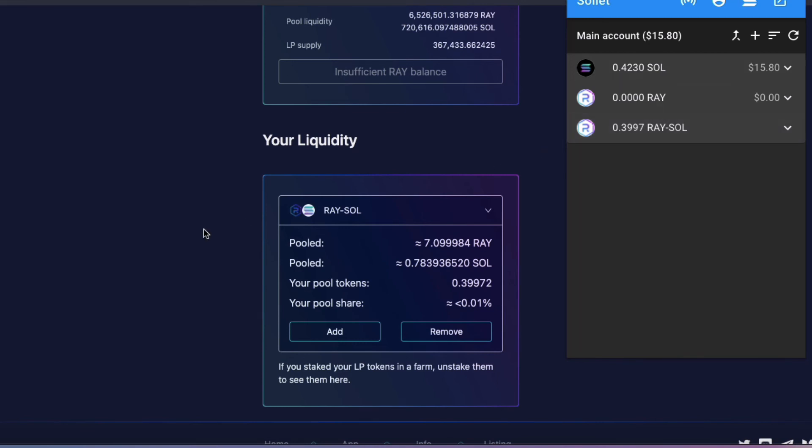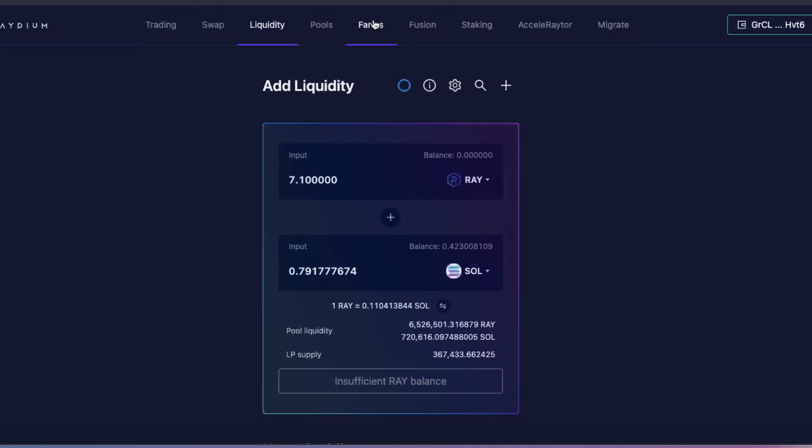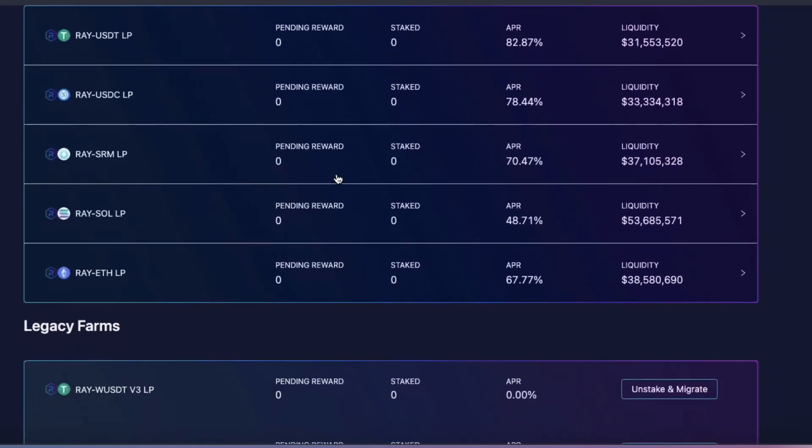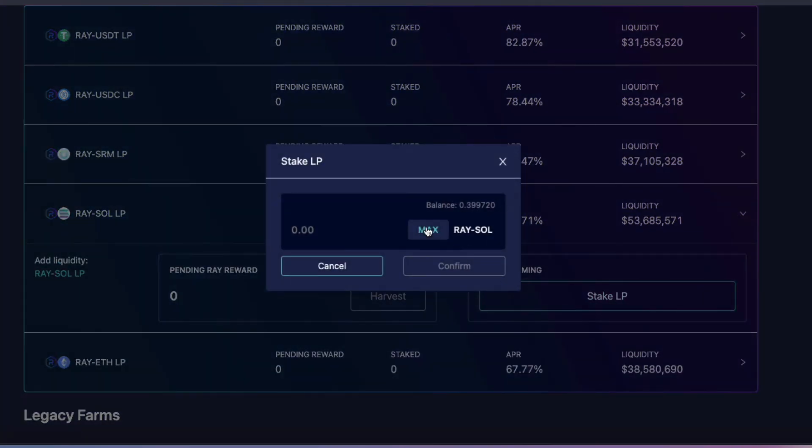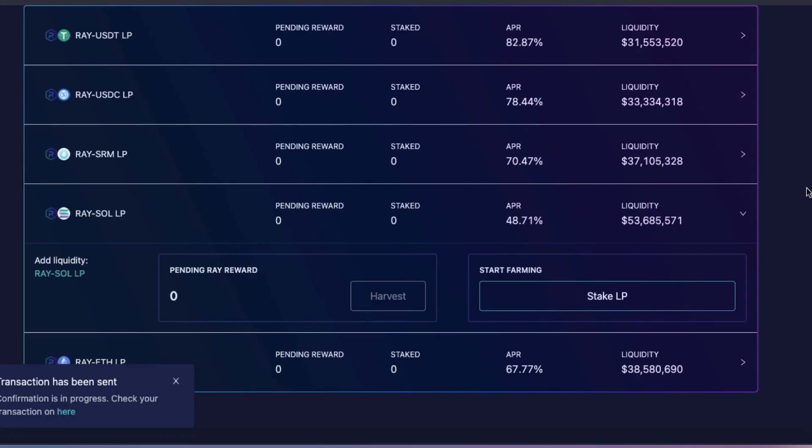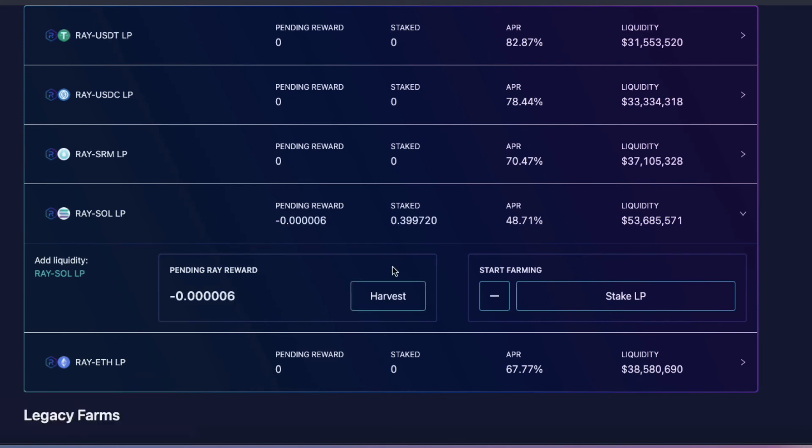Alright, and now let's go on over to the farm. Farm. And what I want to do is get into the Ray Sol pool. Sol farm. Click here. I want to stake my LP. Max. Confirm. And approve. Transaction has been confirmed. Done. And there we go. I'm going to slowly be collecting my rewards from this farm.